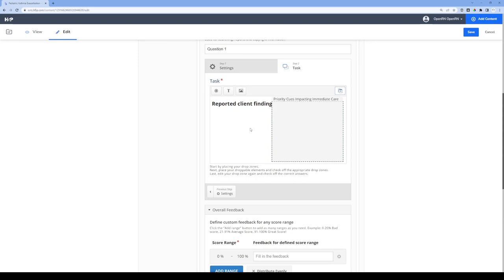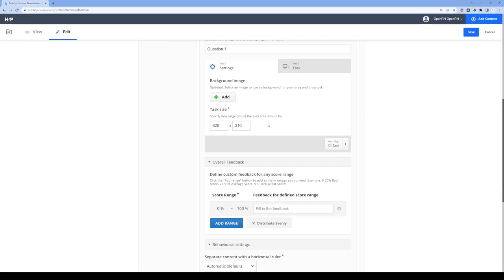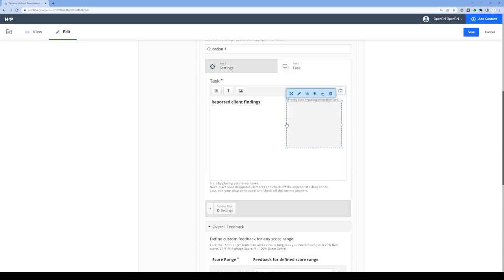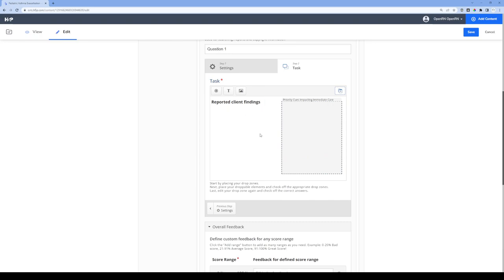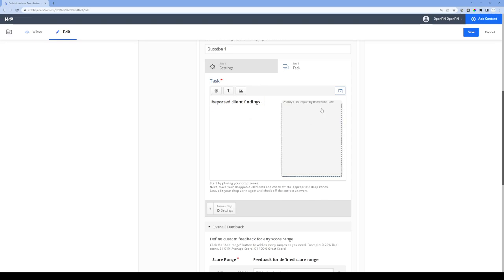Now I can see I'm running out of space — the header is blocked out by the drop zone. So I'm going to go back to the first tab and adjust the size. I'll set the width to 800 pixels and the height to 500 pixels. That gives us more space to work with as we build out this question, and we can always go back and adjust again later. So now we've got our header for the client findings and our drop zone.